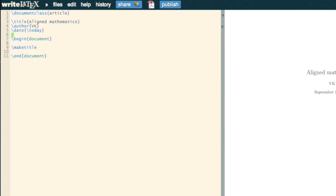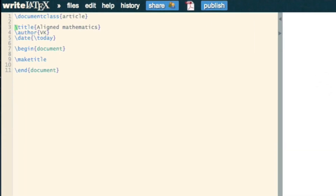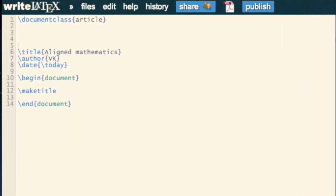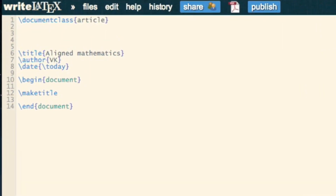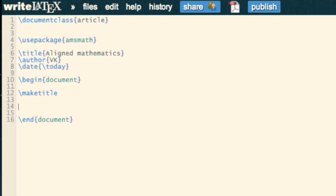In this video, we're going to take a look at writing down some align mathematics. What I mean by that will become clear very shortly. We use the amsmath package — you'll be using that package more or less all the time, so it's probably worth always including it.